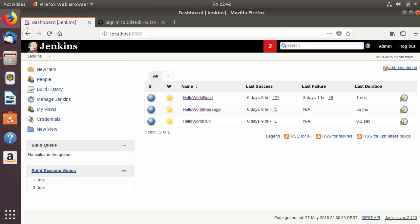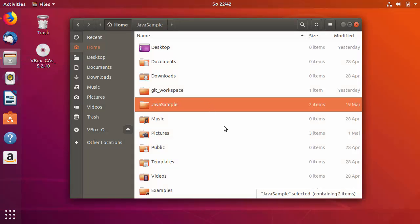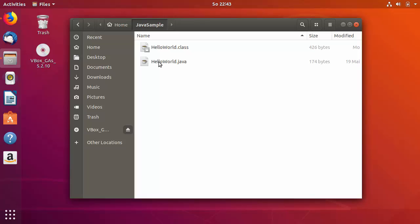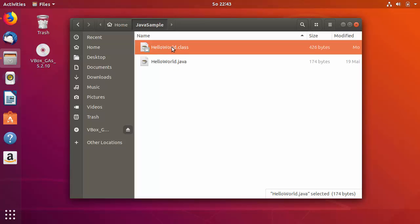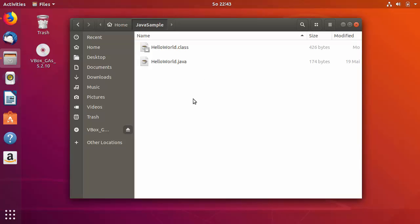Welcome to the next video on Jenkins tutorial for beginners. In this video we will see how we can do Jenkins integration with Git and GitHub. In the last videos we created a Java samples project with a hello world dot Java file, and now we want to commit this project to Git and push the changes to a GitHub repository.